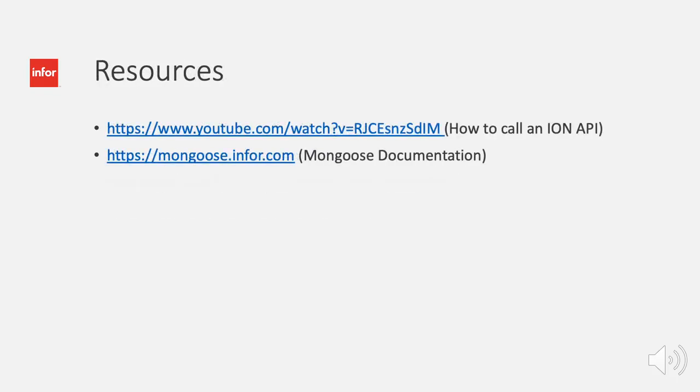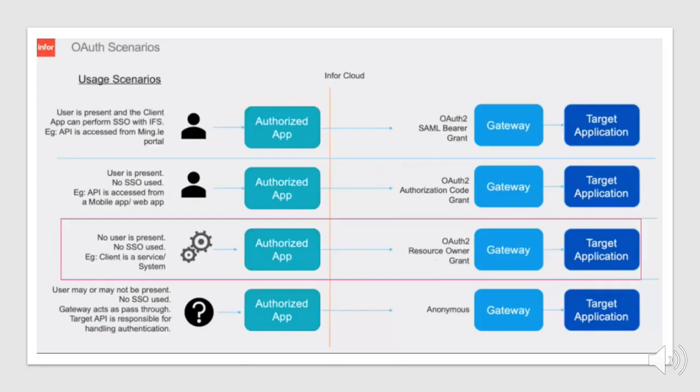The first video link goes over the technical details of ION API and its OAuth 2 design. It will show examples of how to call ION API from various clients. This image was taken from the ION API video. As you can see, it has various usage scenarios with multiple clients. Mongoose uses the resource owner grant which authenticates seamlessly without user intervention. It does this by using a service user to impersonate a user or by enabling SSO.